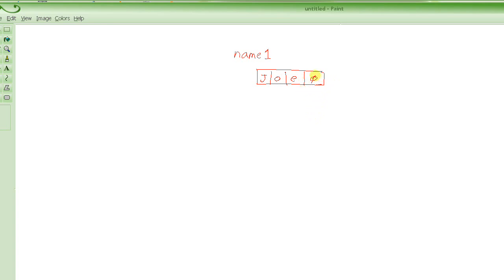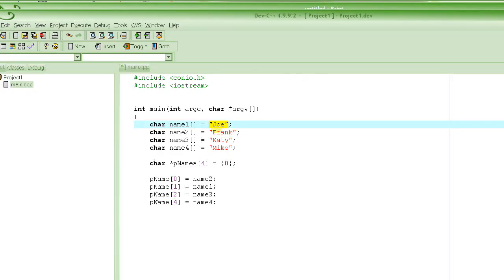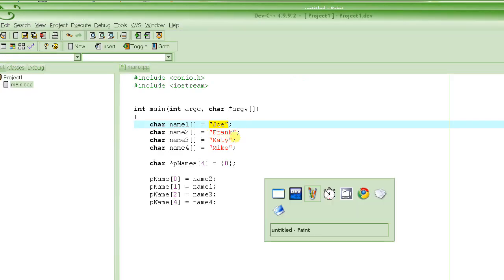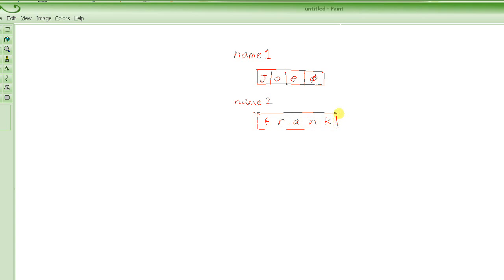When we say we store J, we actually store ASCII of J, the code corresponding to J, because the only thing we can store is numbers. Similarly, we have Frank in name2: f, r, a, n, k, and a null character. So name2 must be six elements long.